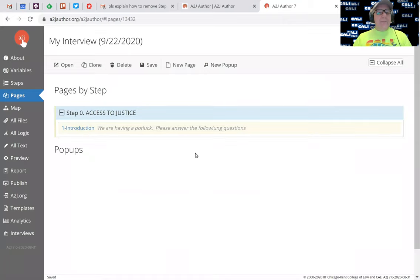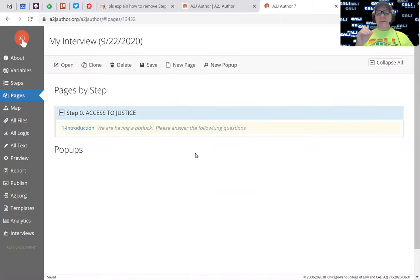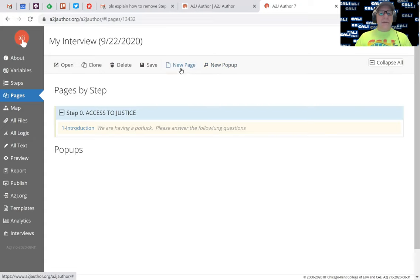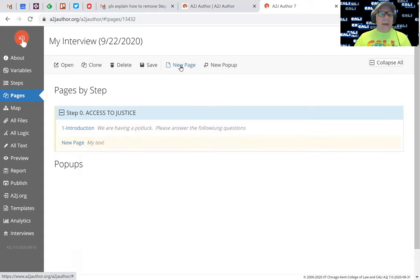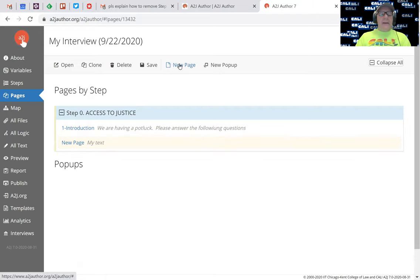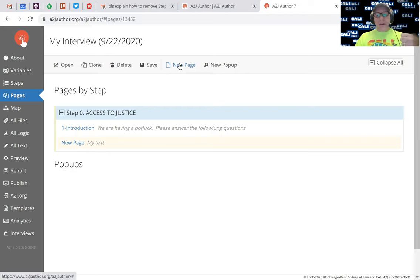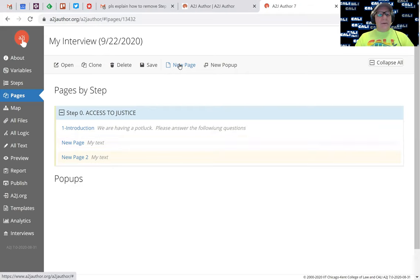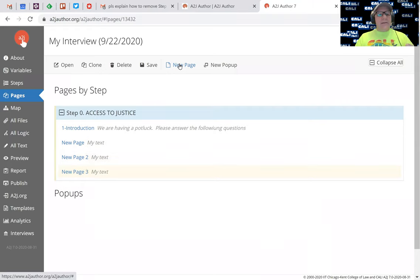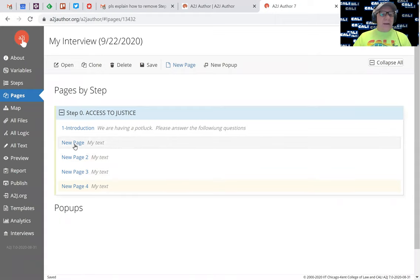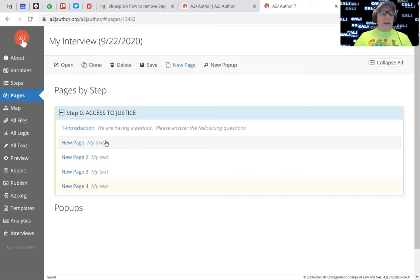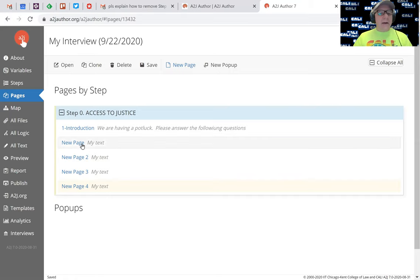Now what I need is a question for each of these, right? So I can hit new page and it will just create a blank new page there. I need a page for what's your name, that's the one I got. How many people, that's number two. What are you bringing, that's number three, and anything else, number four. So now I'm going to go in and change the names of all of these and basically build them out.